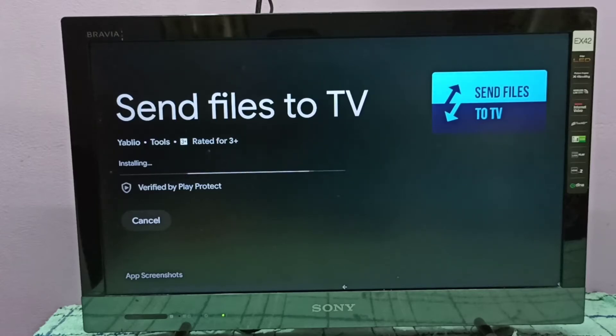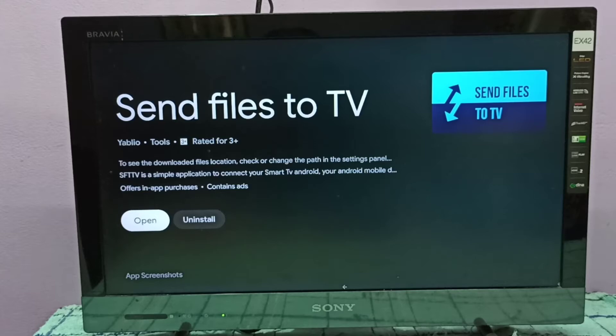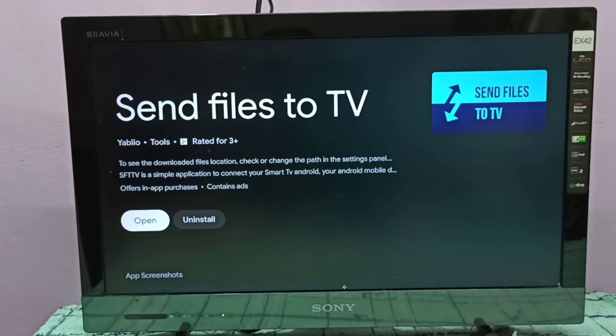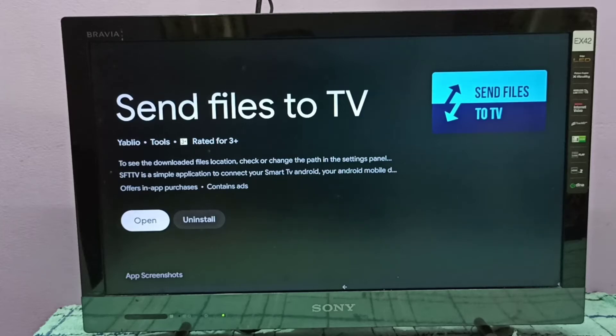Using this app we can send files from TV to phone and mobile phone to TV. So we can send Android APK files from mobile phone to TV, then install that APK in TV. So that is the main use of this app.